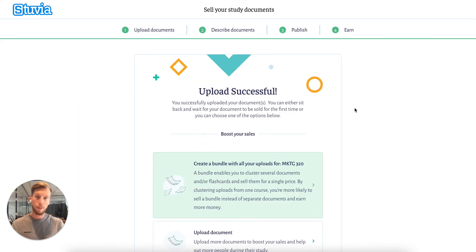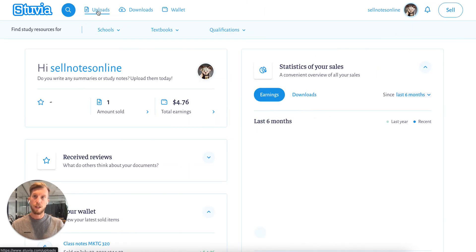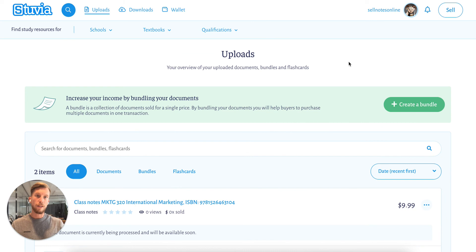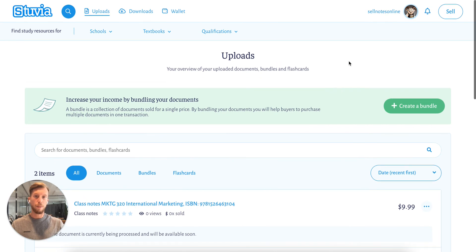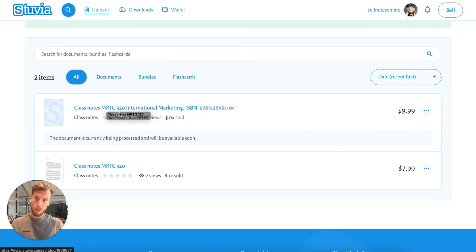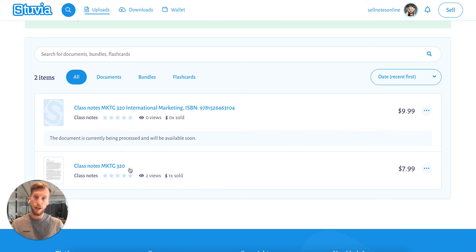And that's it — the upload was successful! Right now it will take approximately one to two minutes before the document shows up on the platform. To see your uploads, go to Uploads, and there is the list of all the uploads you've already created. We just created these class notes, but I've already uploaded before as well.